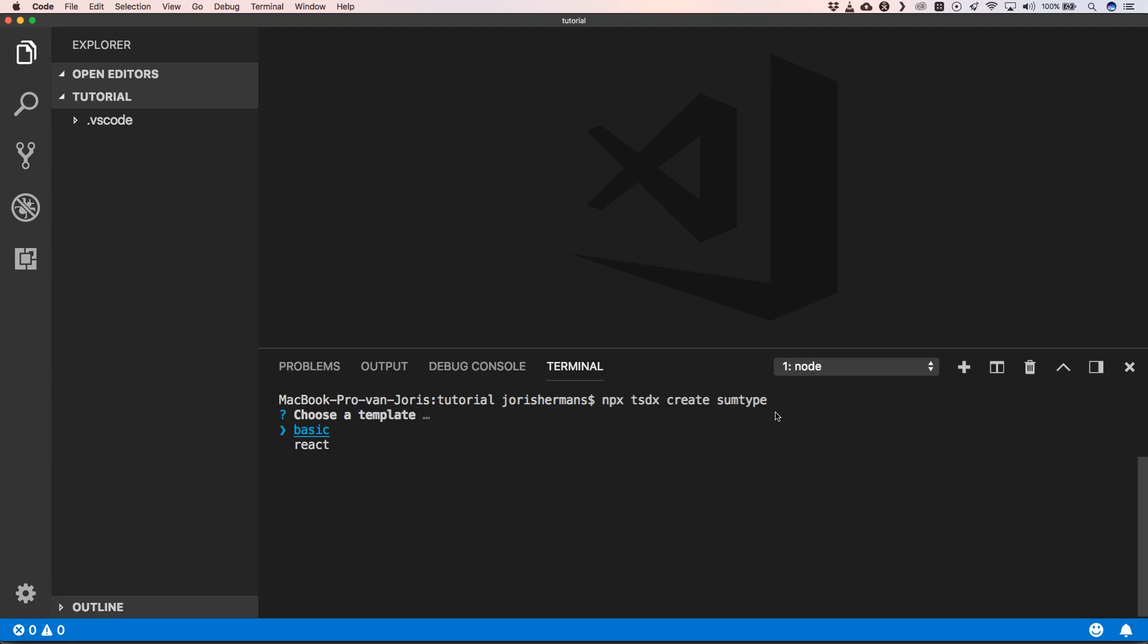If you want to start a TypeScript project with React, you can do so. We're going to choose Basic because I just want to create a basic TypeScript library.